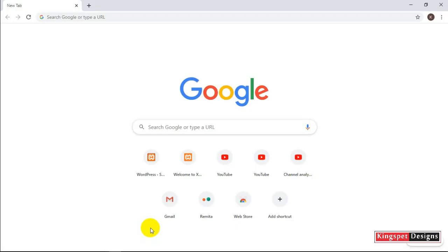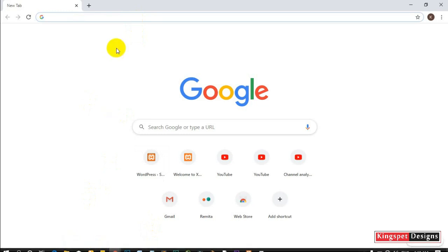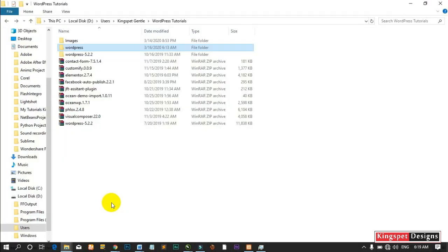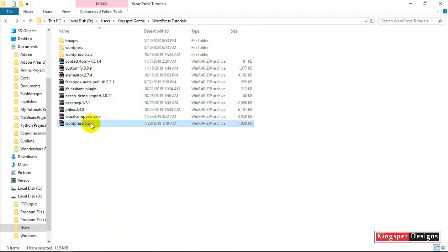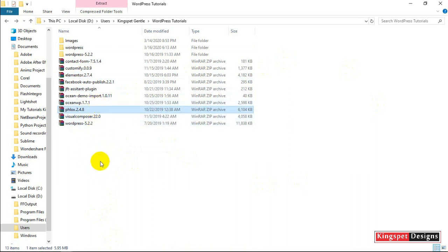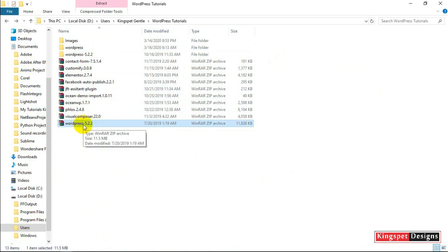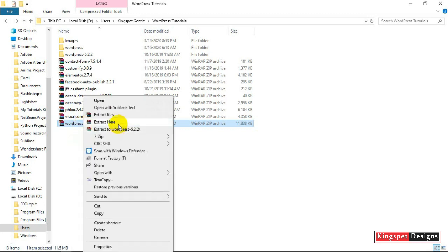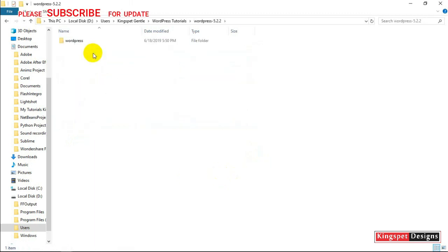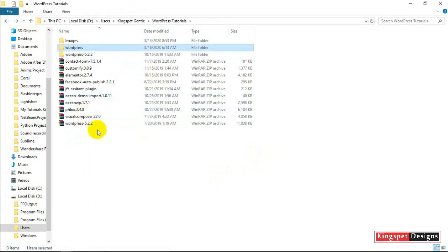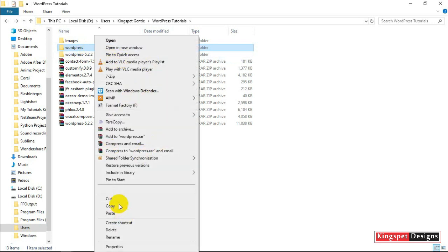After opening XAMPP, come to your browser — but before that, there's another thing to do. I already have everything downloaded: WordPress, the Elementor plugin, and the Flux theme. On the WordPress side, what you're going to do is extract the WordPress zip file — right-click and extract it. I've already extracted mine.